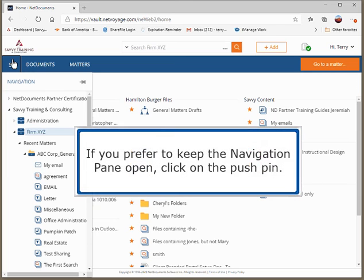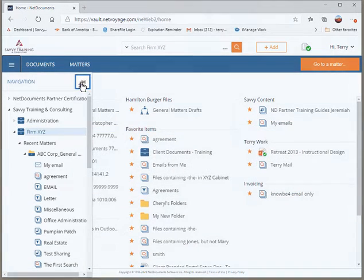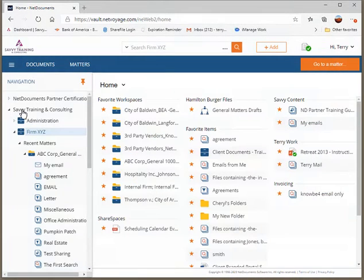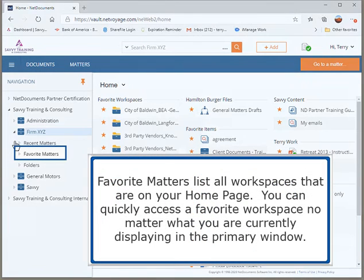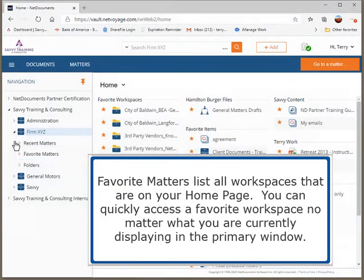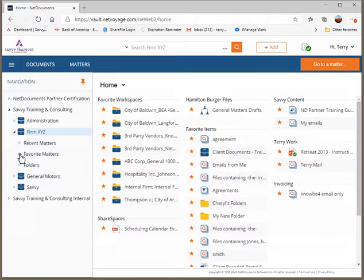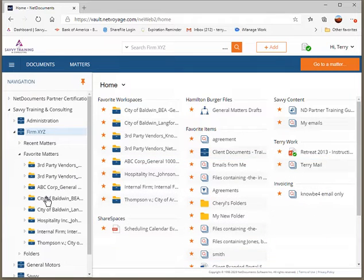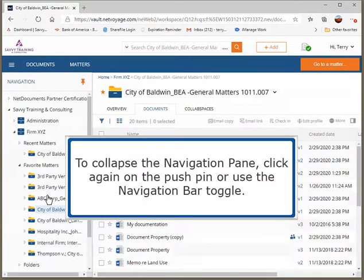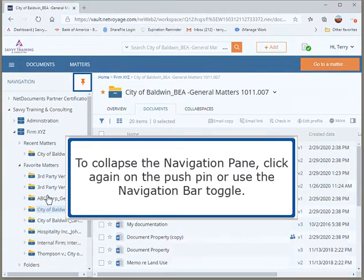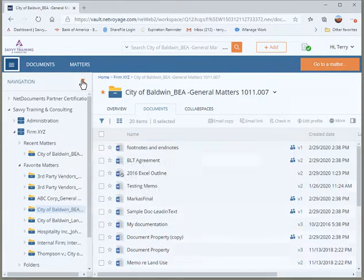If you prefer to keep the navigation pane open, click on the push pin. Favorite Matters lists all workspaces that are on your home page. You can quickly access a favorite workspace no matter what you are currently displaying in the primary window. To collapse the navigation pane, click again on the push pin or use the navigation bar toggle.